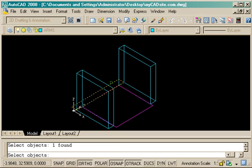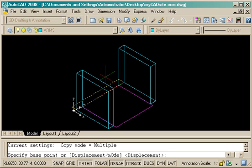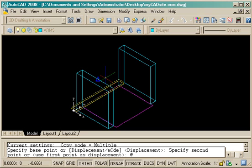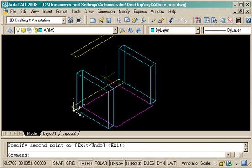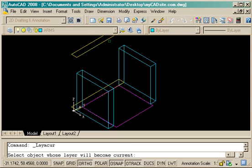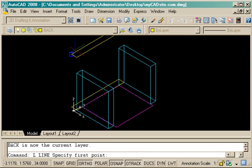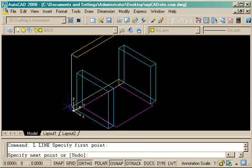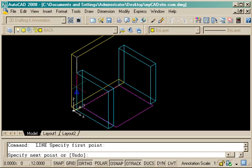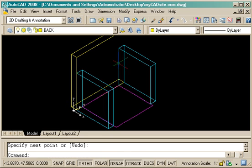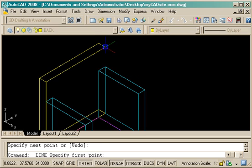So now I'm just going to do the same thing with the back. I copy that up at 0, 0, 34. And now that one's correct. And now I'll just make that my current layer. And draw lines connecting the top and bottom of the back of the chair.